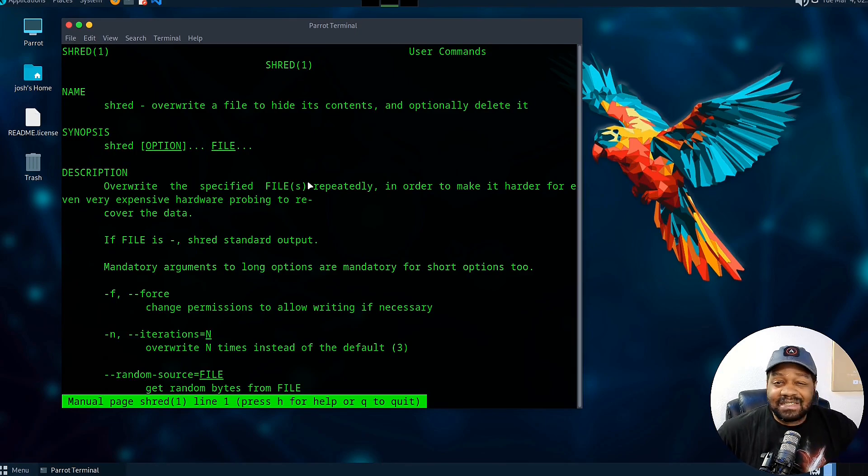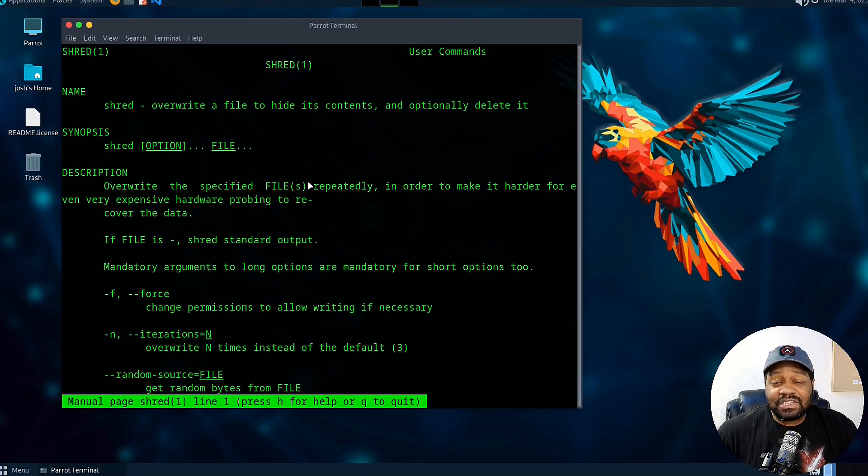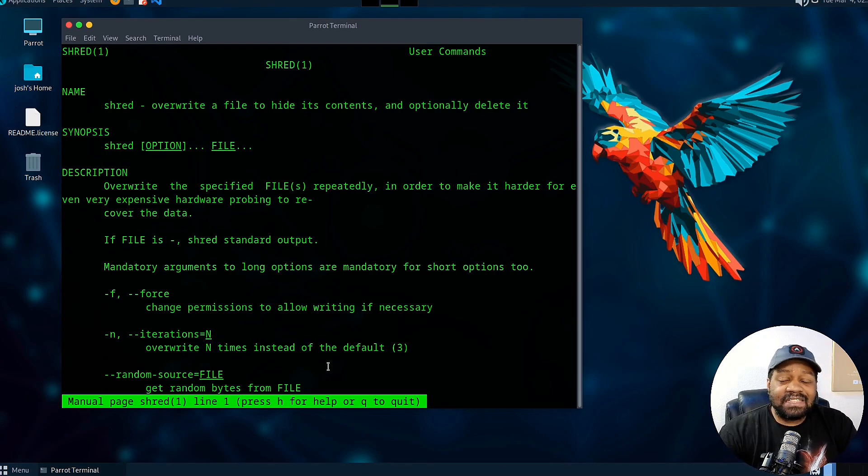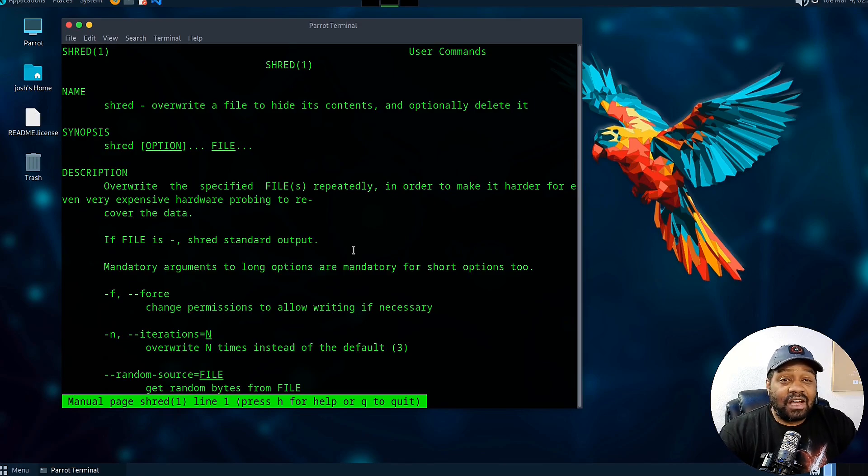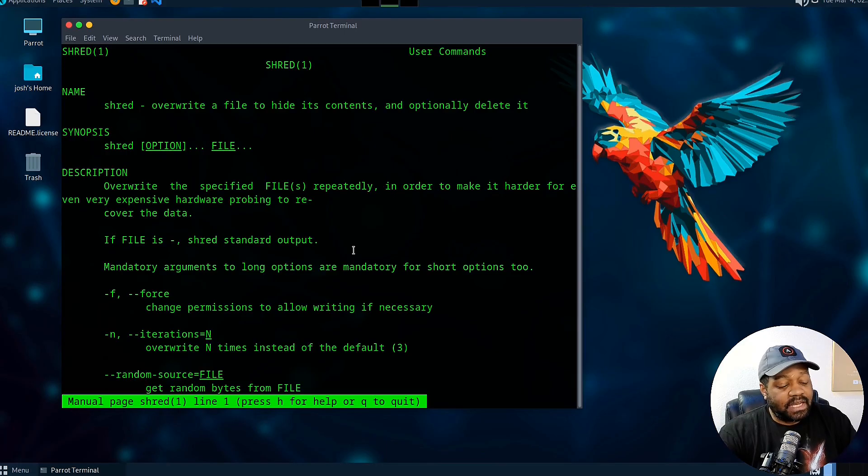Now let's look at some practical examples of how to use the shred command. I'll allow you guys to read through the man page at your leisure. You can check out all the different options included with this application.